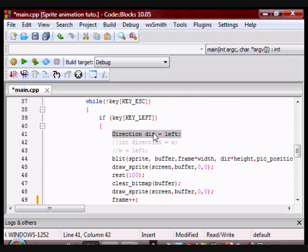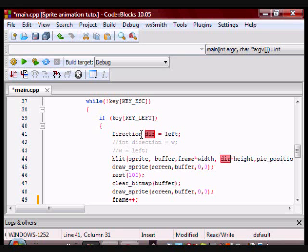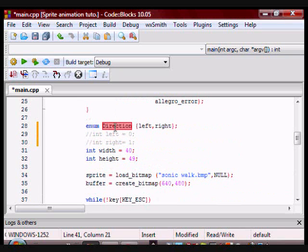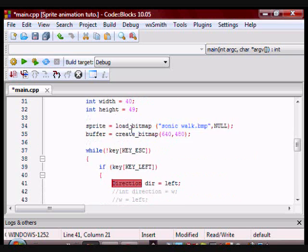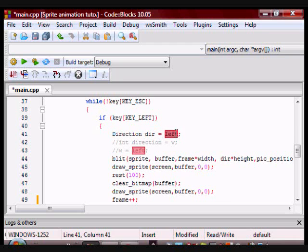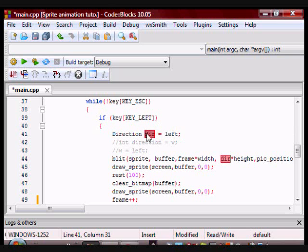Here I am declaring a variable of type direction. Remember I had an enumeration called direction up here. So this variable has a value of left. Remember left has a value of zero, so this variable will also have a value of zero.